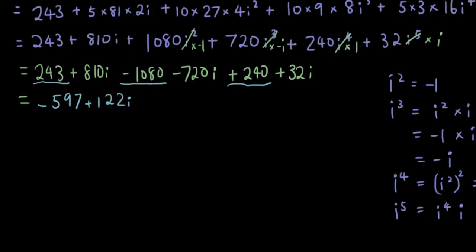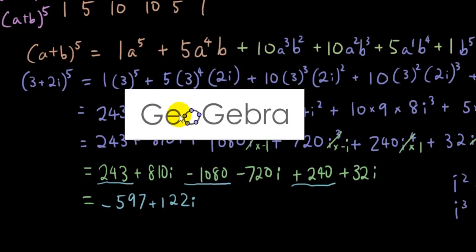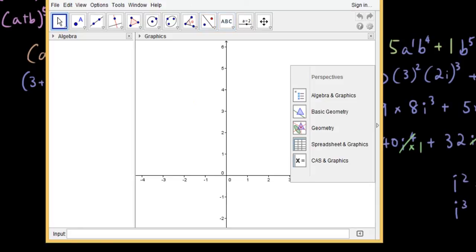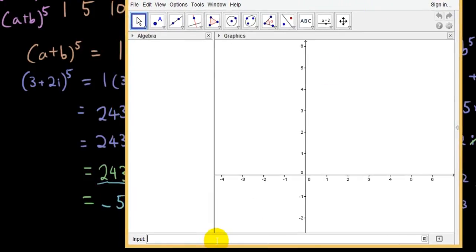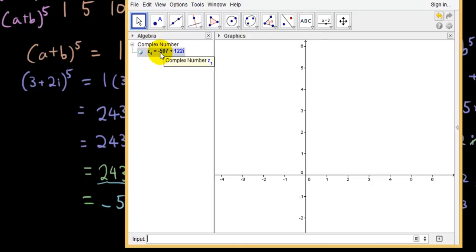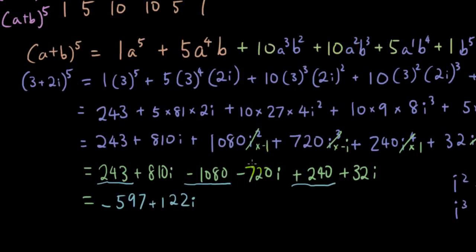So let's verify this in GeoGebra. If I type in bracket 3 plus 2i to the power of 5, it gives me negative 597 plus 122i. Exactly the answer we got. So I have expanded it correctly using Pascal's triangle. Thanks for watching guys, see you next time.